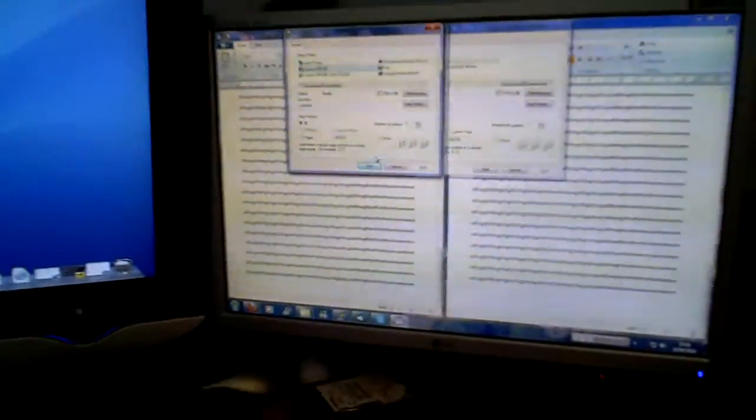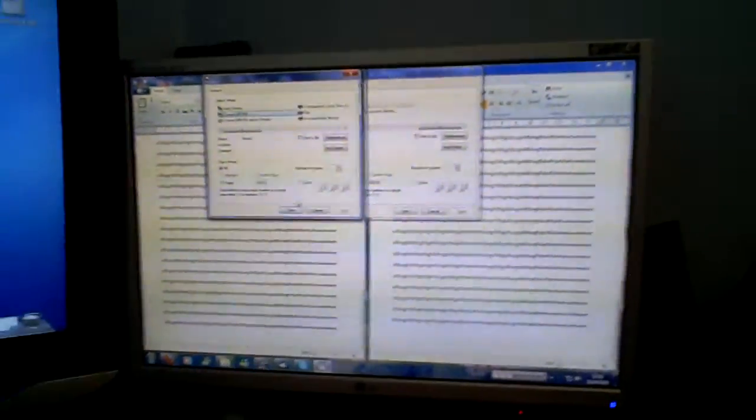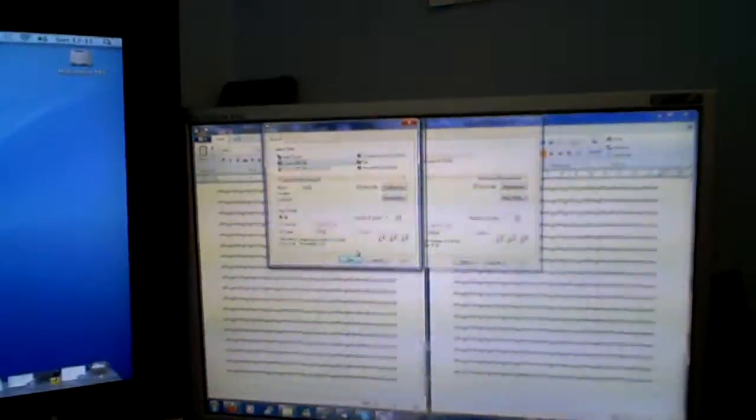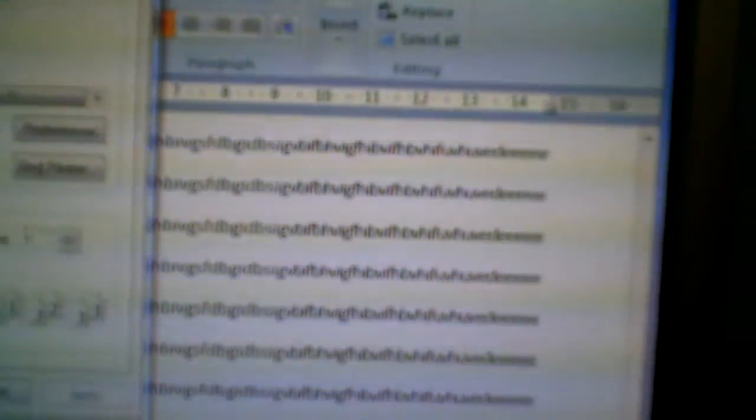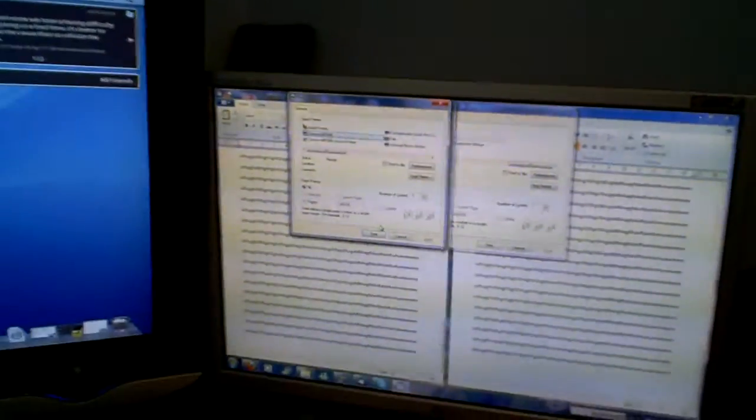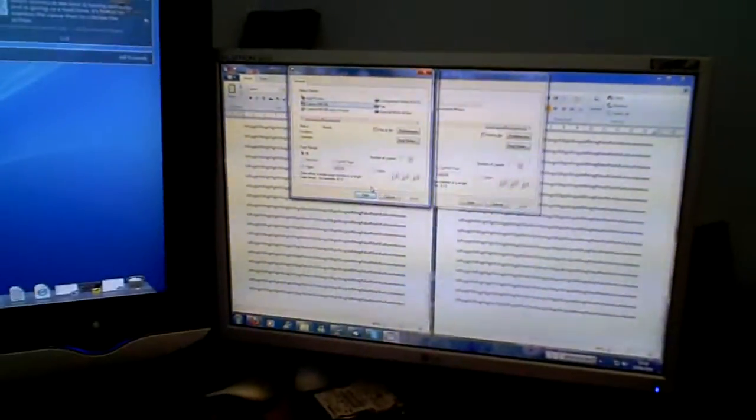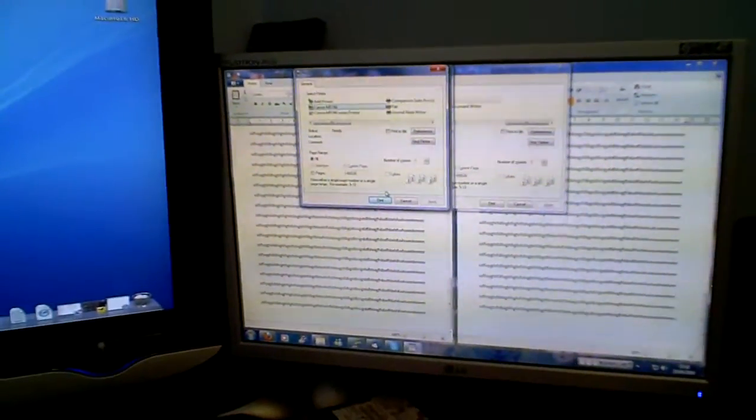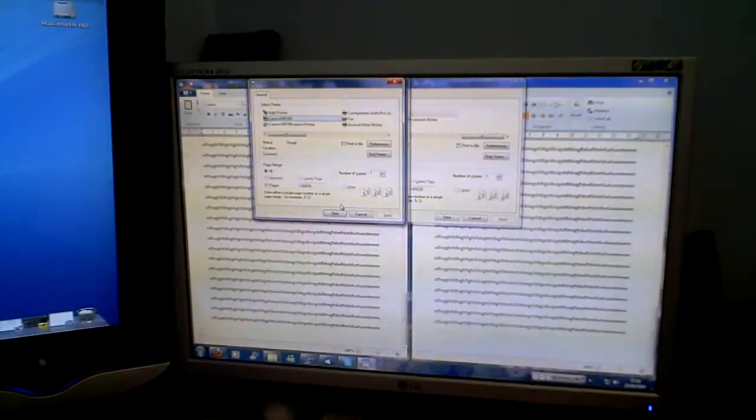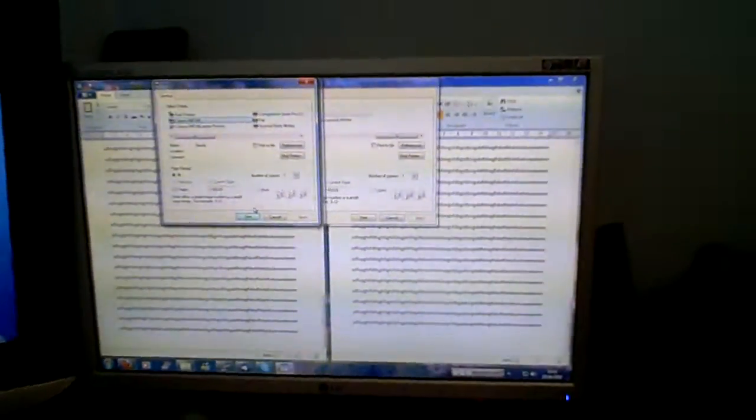We can see I've got two identical WordPad documents open, just random text, but it's the same random text, the same amount of random text in each one. So it is actually an identical document. Both of them are around two and a half pages.